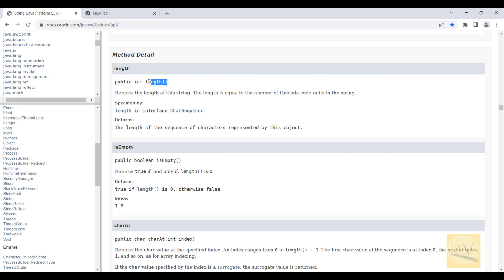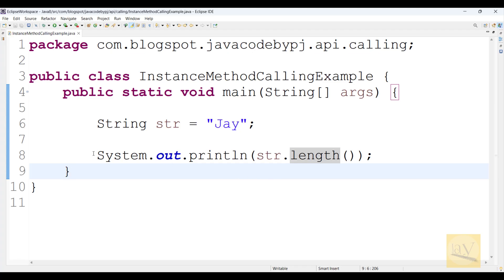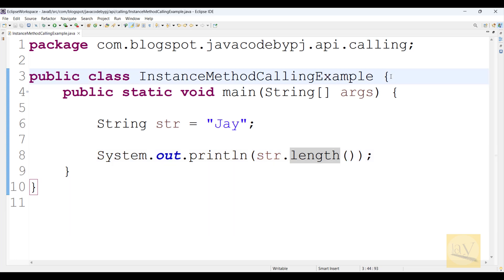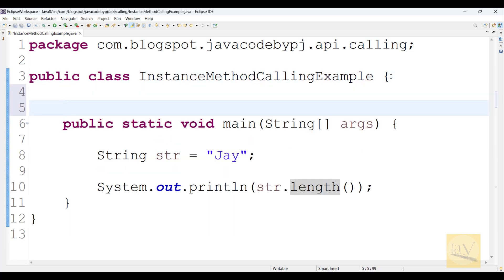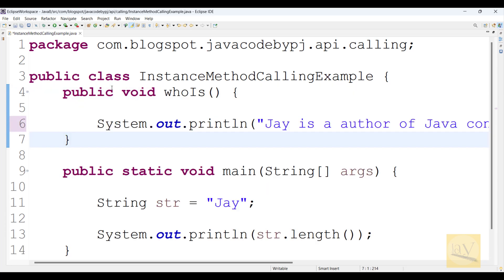String class available, this length method you can call in Eclipse. Then it is easy. Now observe one more example. I am going to create an instance method.